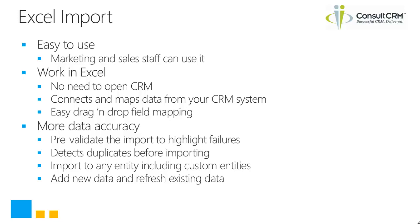There's no need to open CRM, it will connect and map directly from your CRM system and you can use the drag and drop facilities to make the field mapping even easier.